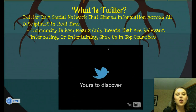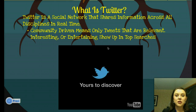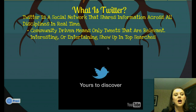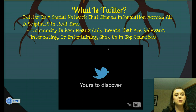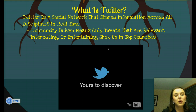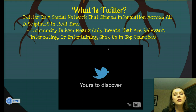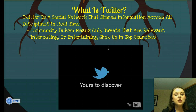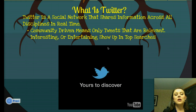So where to begin? We first need to ask ourselves: what is Twitter? Most of you have heard of the website, but we do need to define it first. Twitter is a social network that shares information across all disciplines in real time — real time being the keyword, so it's relevant information in the moment. It is community driven, meaning only tweets that are relevant, interesting, or entertaining show up in top searches.